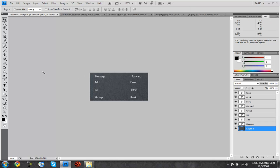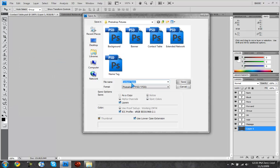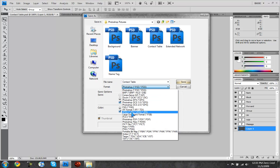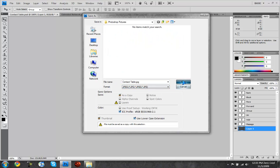So it looks really nice right now. So just as always, file, save as, file name contact table, format jpeg, save, quality 12 and hit ok.